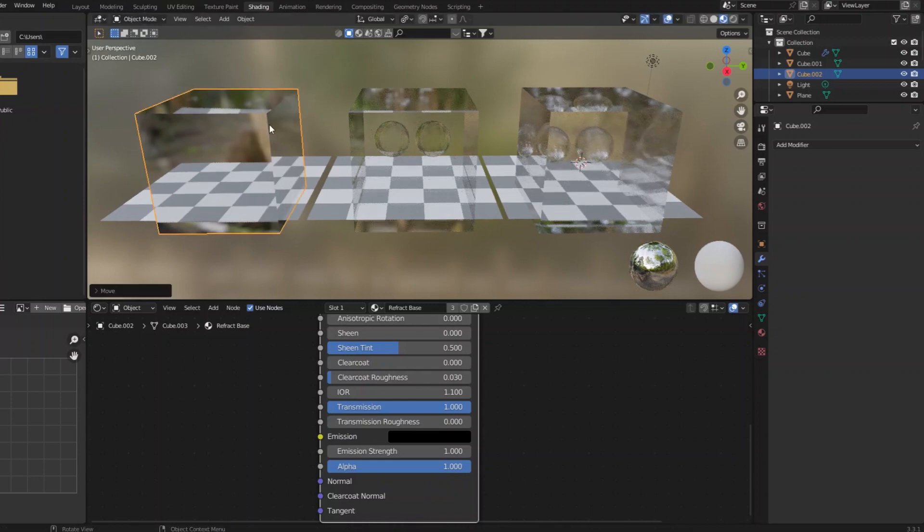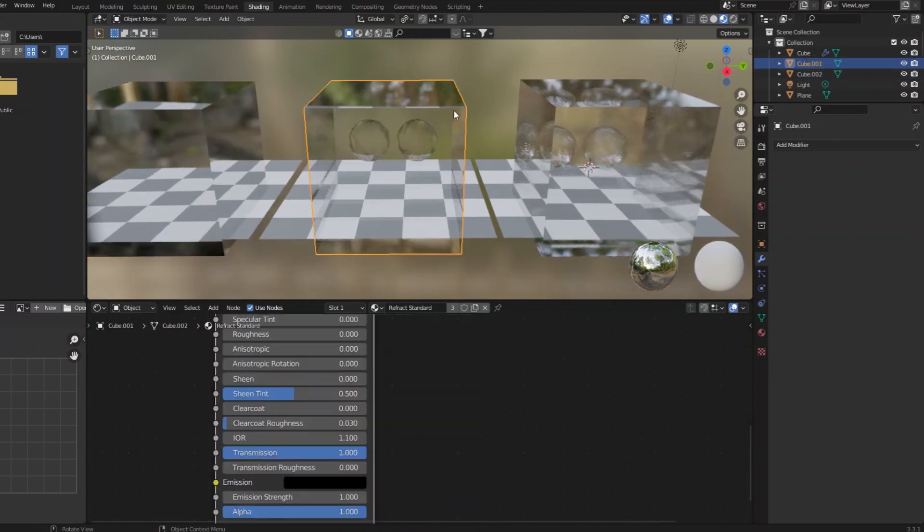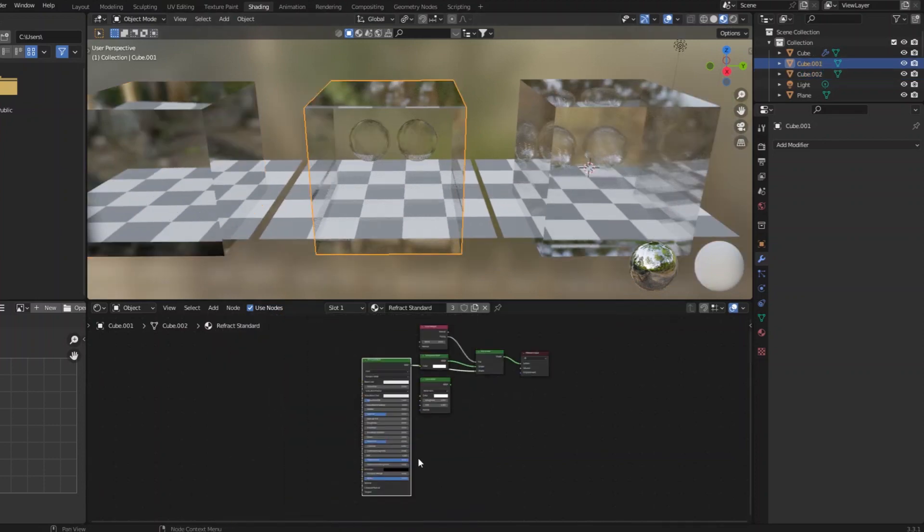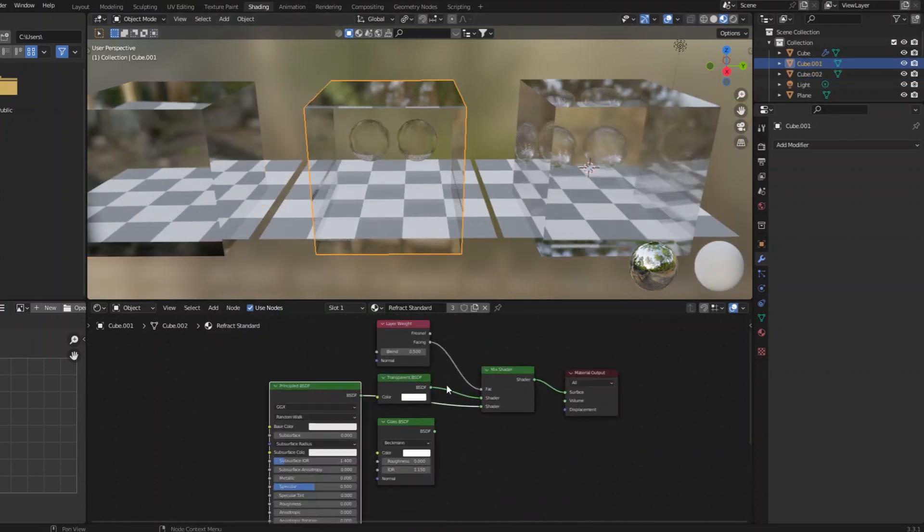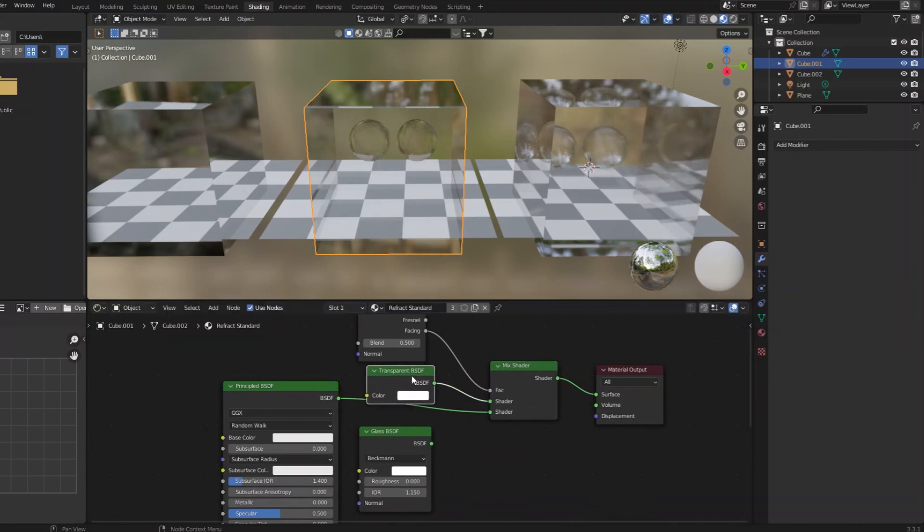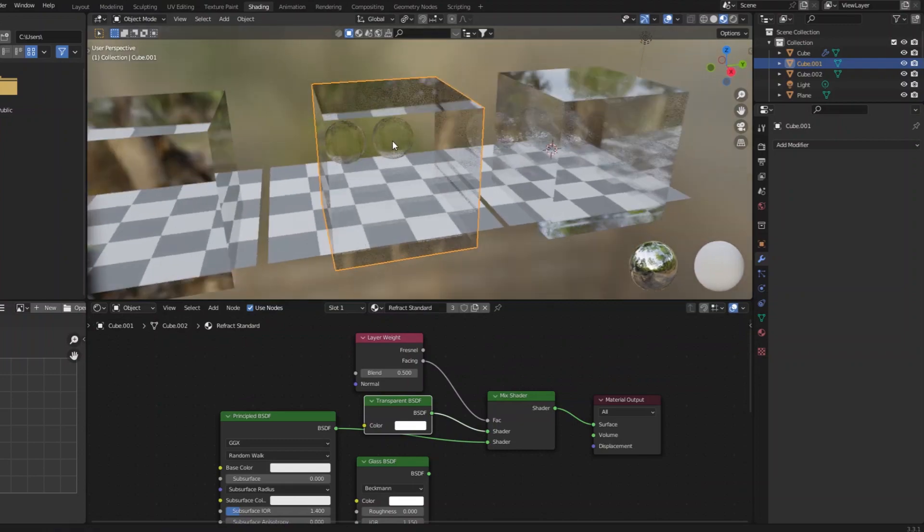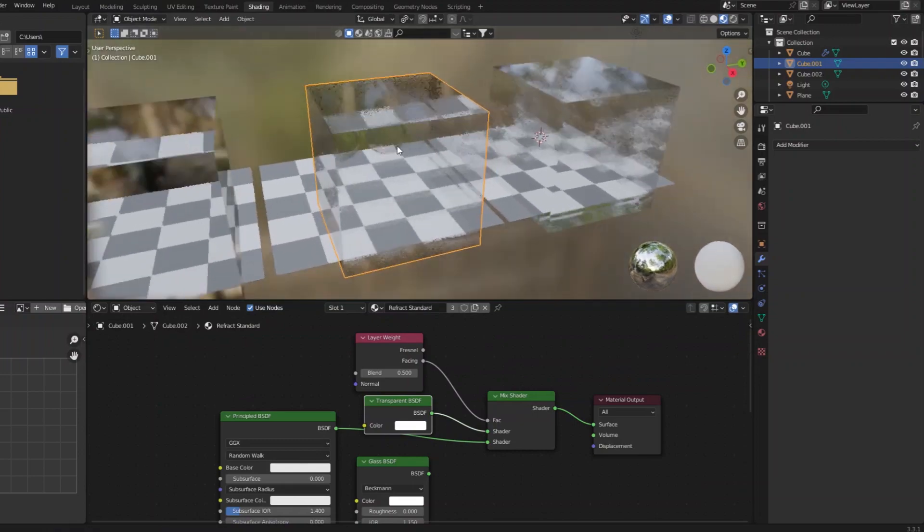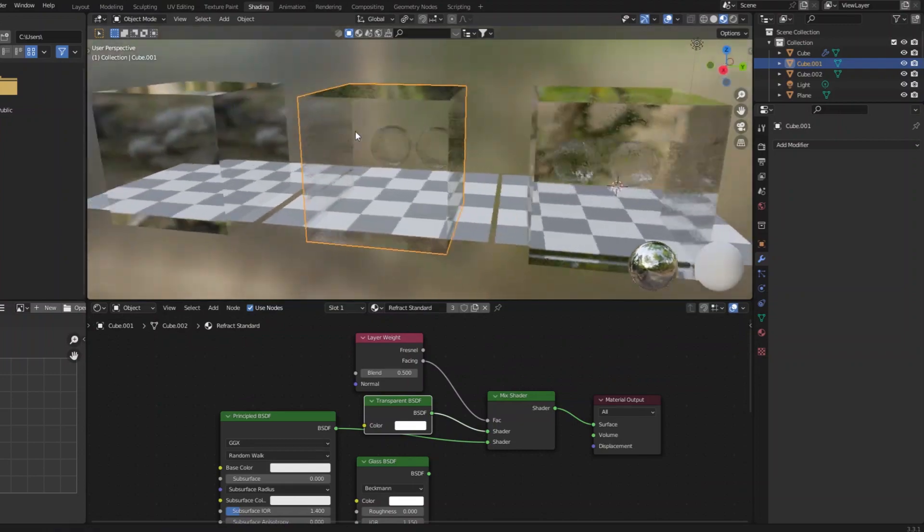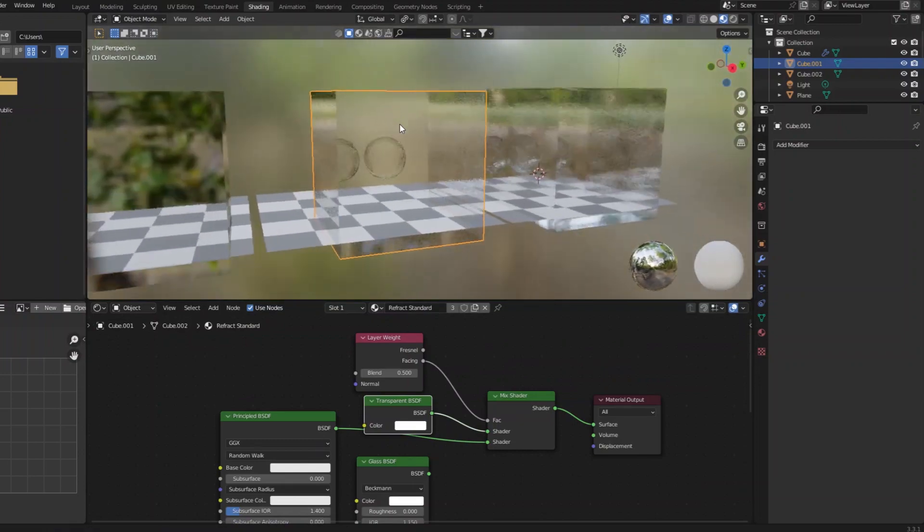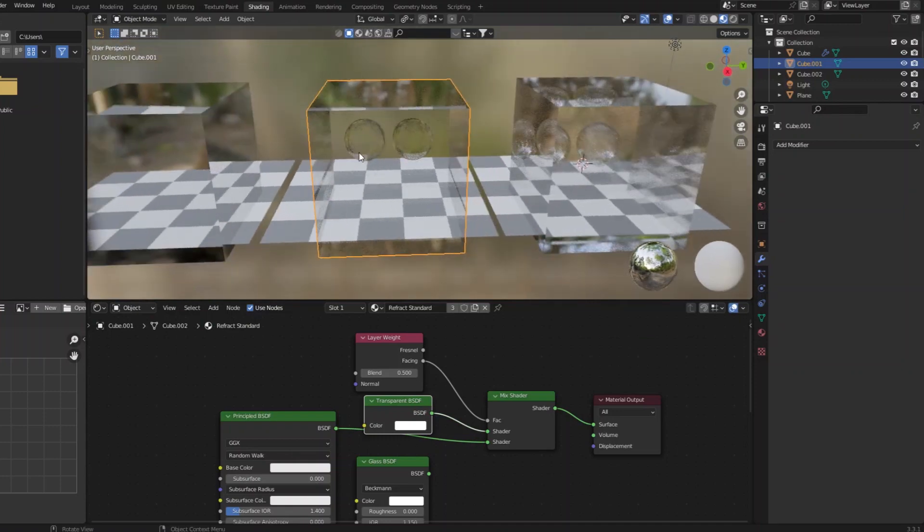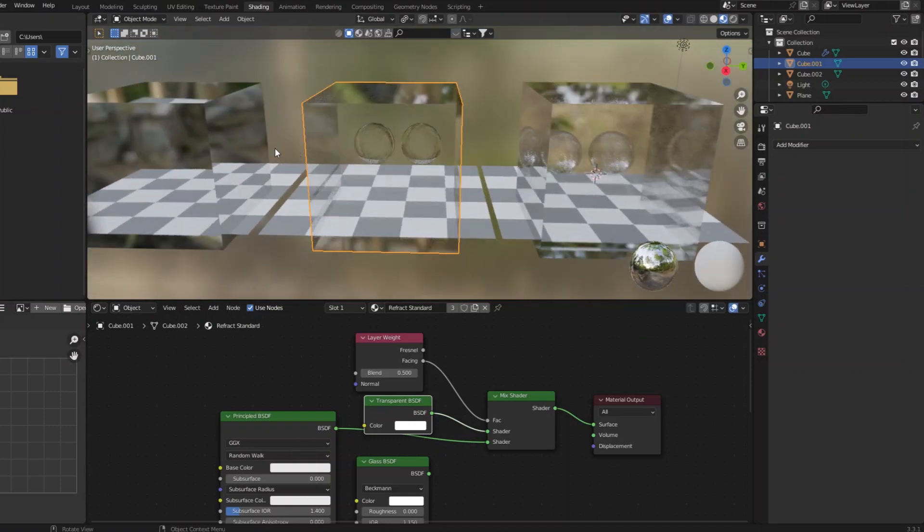It only does one depth of refraction. So the typical solution people have come up with is this, where you blend a refractive material with a flat transparent material so that in the middles, using a layer weight, you see through to the objects behind. It's not actually refracting the objects behind, it's just showing transparency through to those objects.